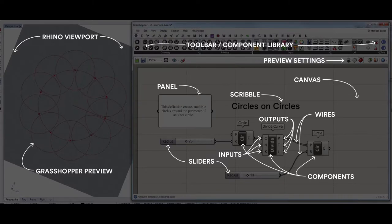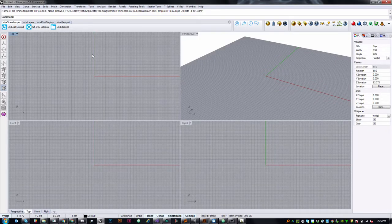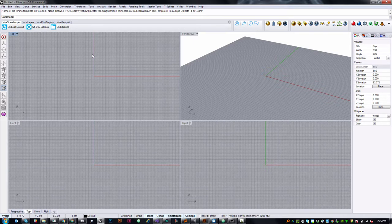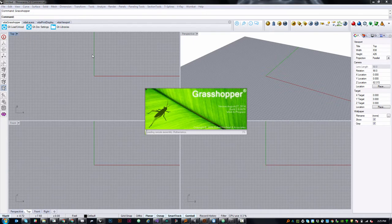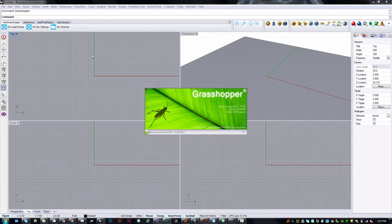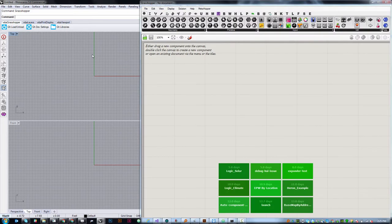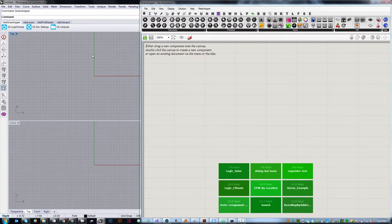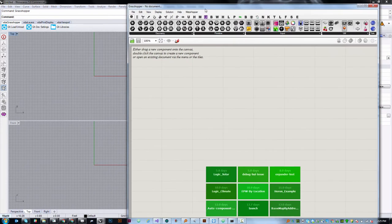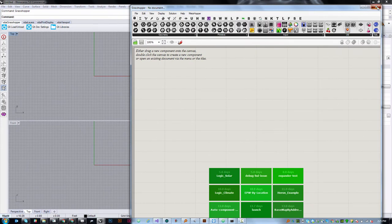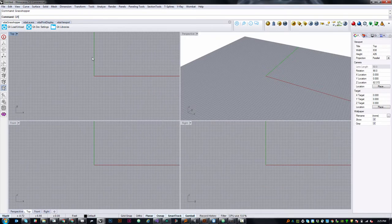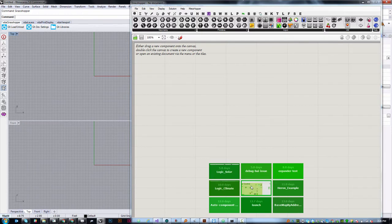Let's take a look at the Grasshopper interface and build our first definition, which is essentially a script or a series of instructions for Grasshopper to execute. Within Rhino, you should already have Grasshopper installed. Go ahead and type Grasshopper in the command line and you should see this little loading screen come up. Grasshopper is a plugin for Rhino, so it always lives on top of and inside of Rhino. This window is the Grasshopper editor. If it ever goes away, you can just type Grasshopper again and it should already be loaded up.